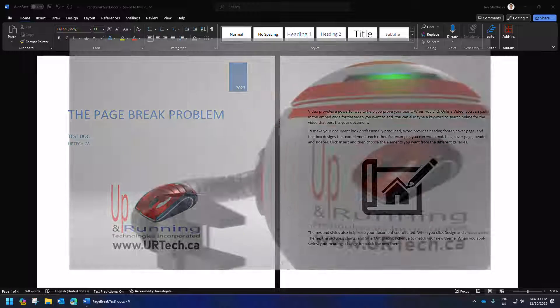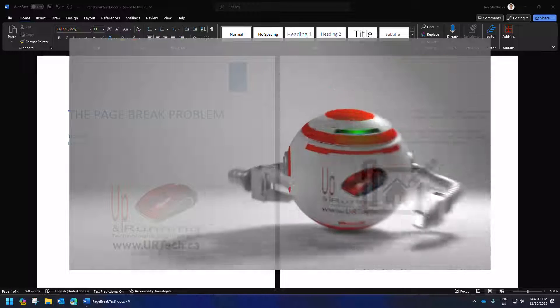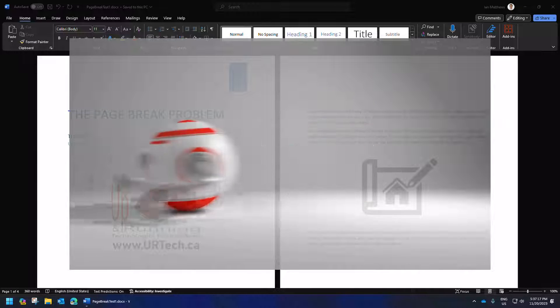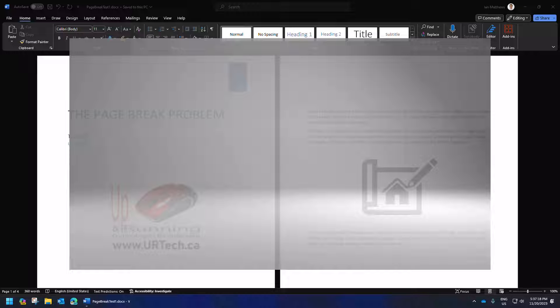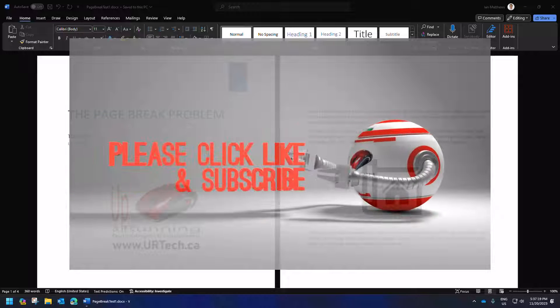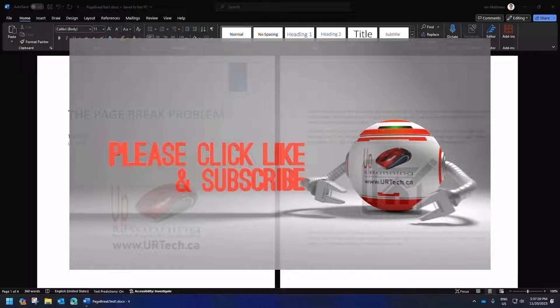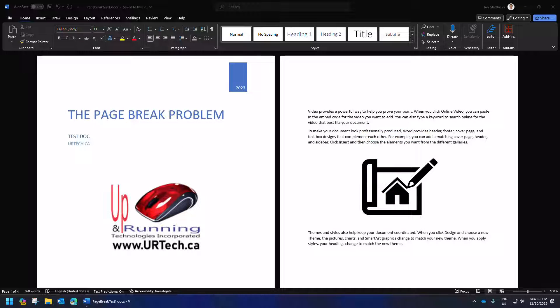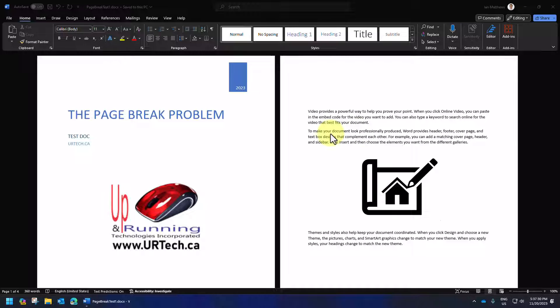Good day and welcome to the channel. In this very short video, we are going to explain the page break problem in both the desktop version of Microsoft Word and the web version of Microsoft Word. So let's show you the issue first.